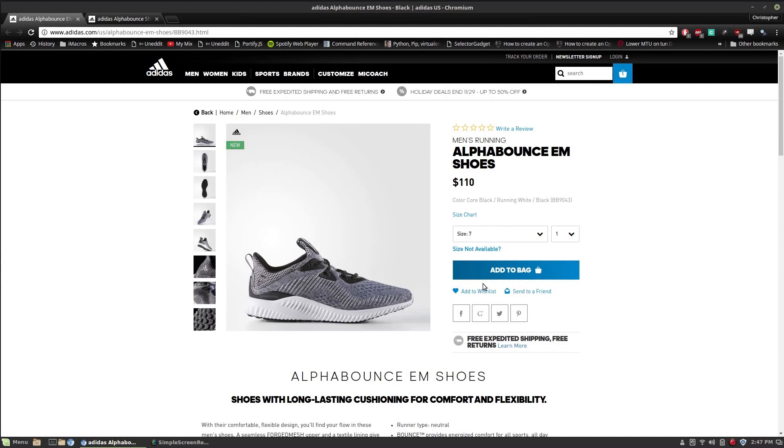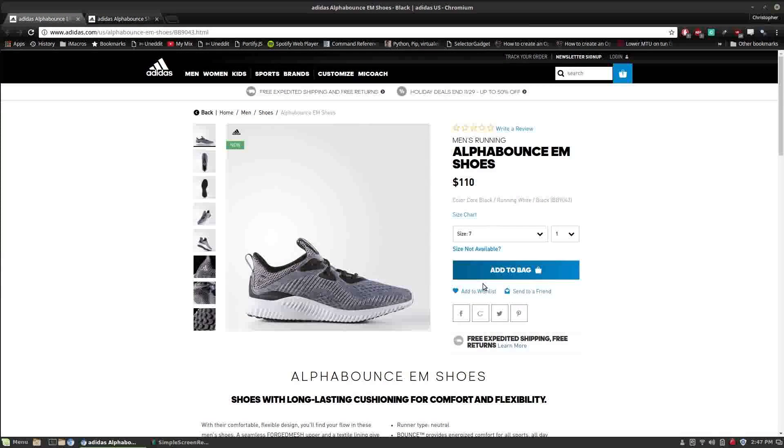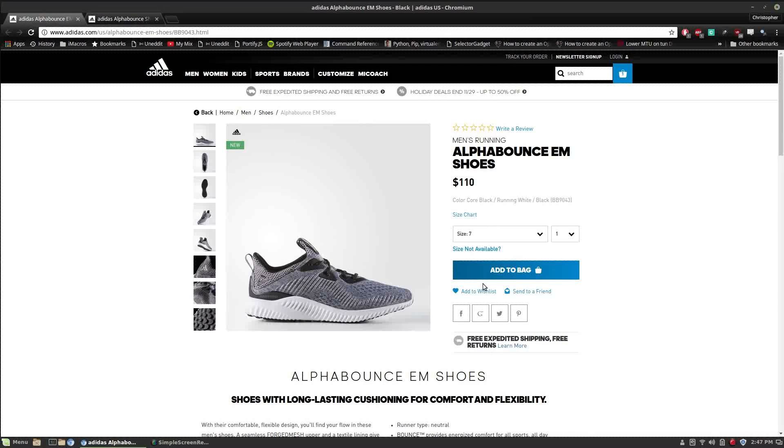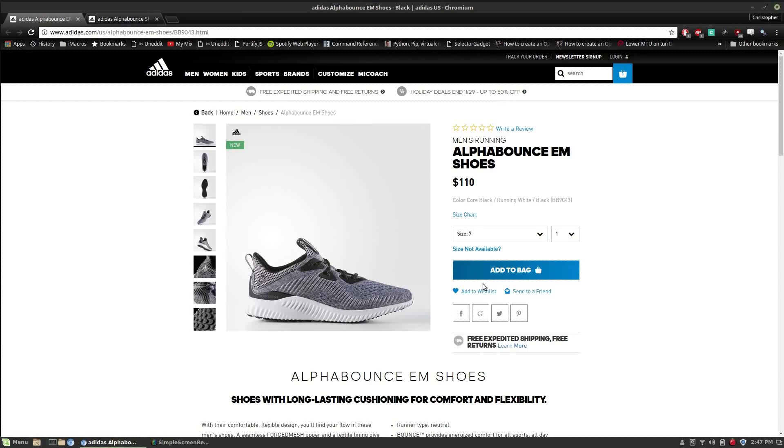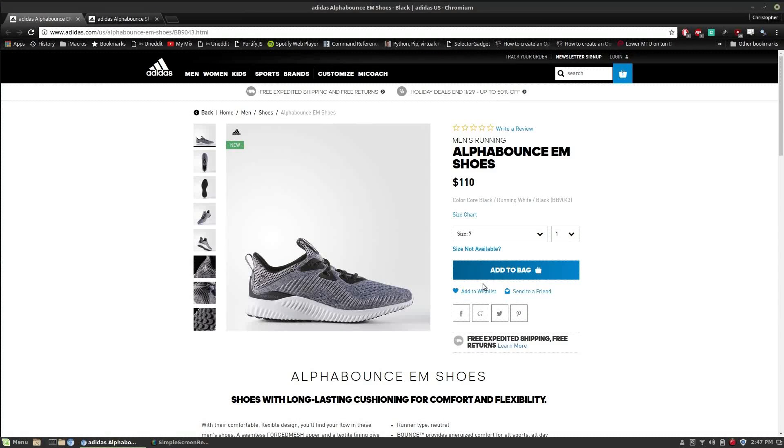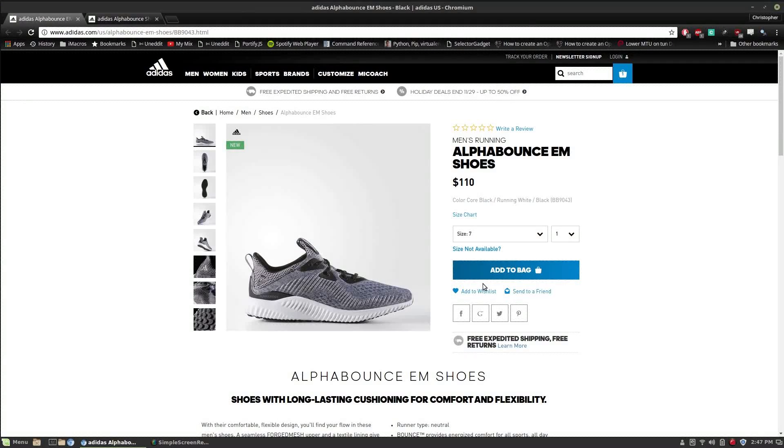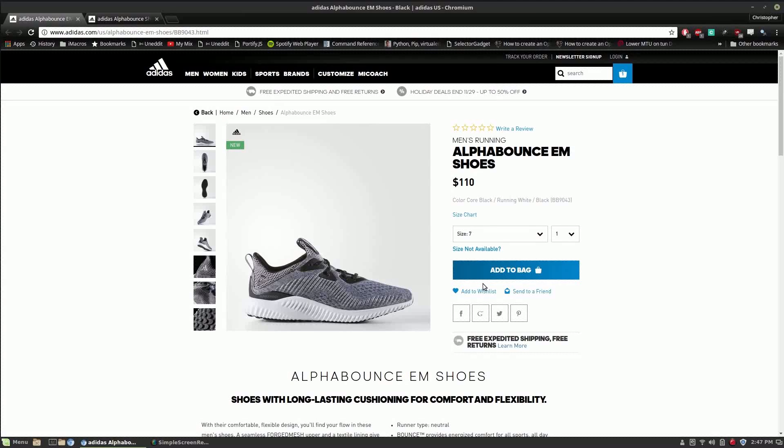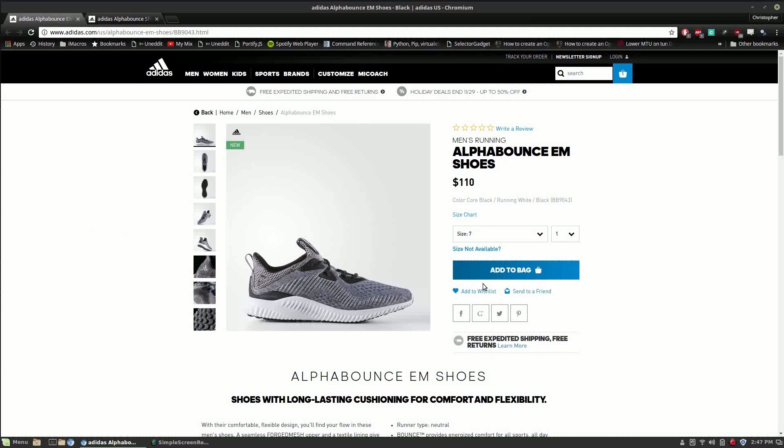Hello everyone, this is part one of my creating a sneaker bot in Python tutorial. In this episode we will look into generating a URL based on a model number and a shoe size, and to do that we'll need to find the pattern that Adidas uses to generate their URLs.